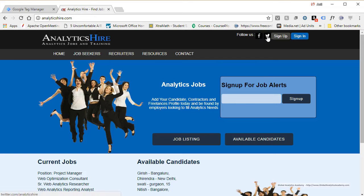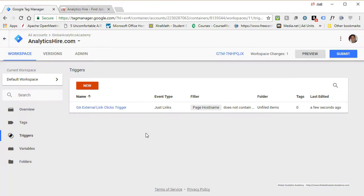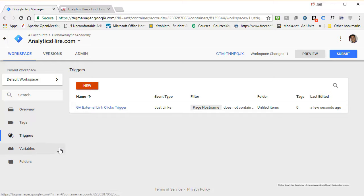Here are two external links on Analytics Higher which take you to Facebook and Twitter — any other external links will be tracked as well. Now you've got the trigger enabled. When this trigger fires, we want to track these link clicks in Google Analytics as events, so we'll create a tag. But before creating the tag, we want to capture some information about the link clicks in variables.